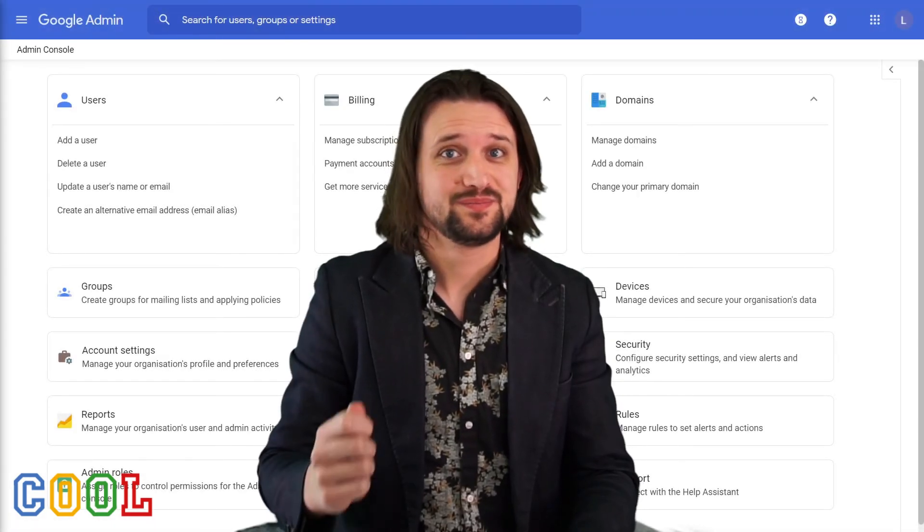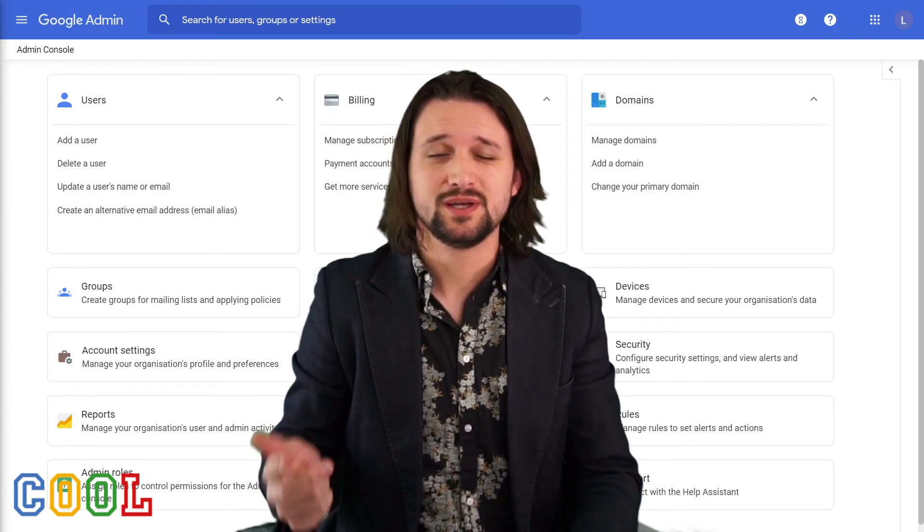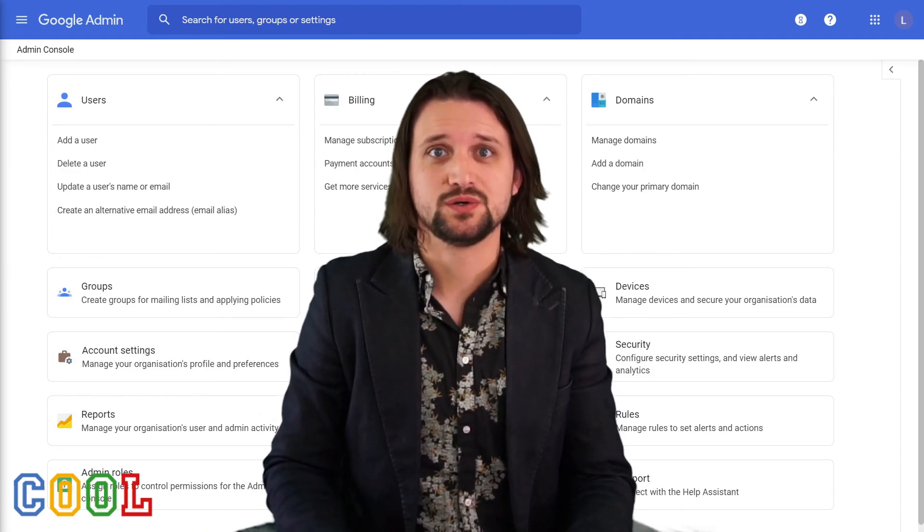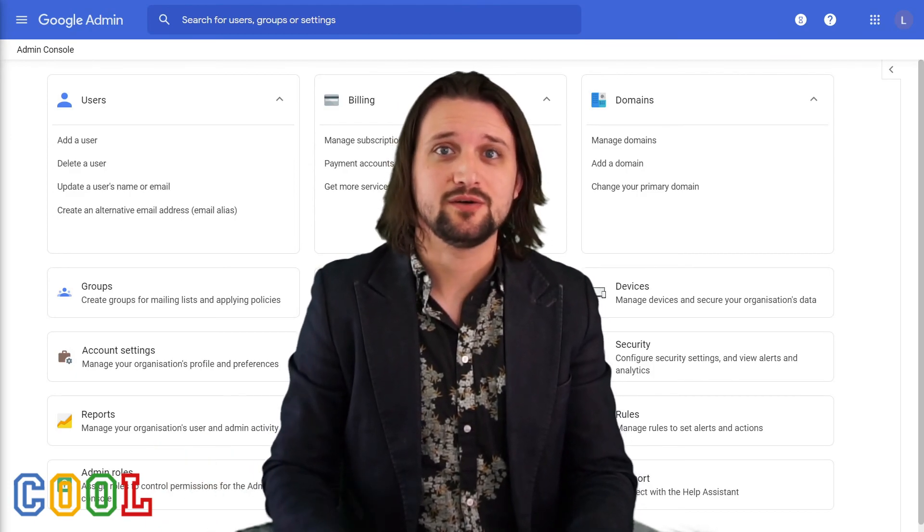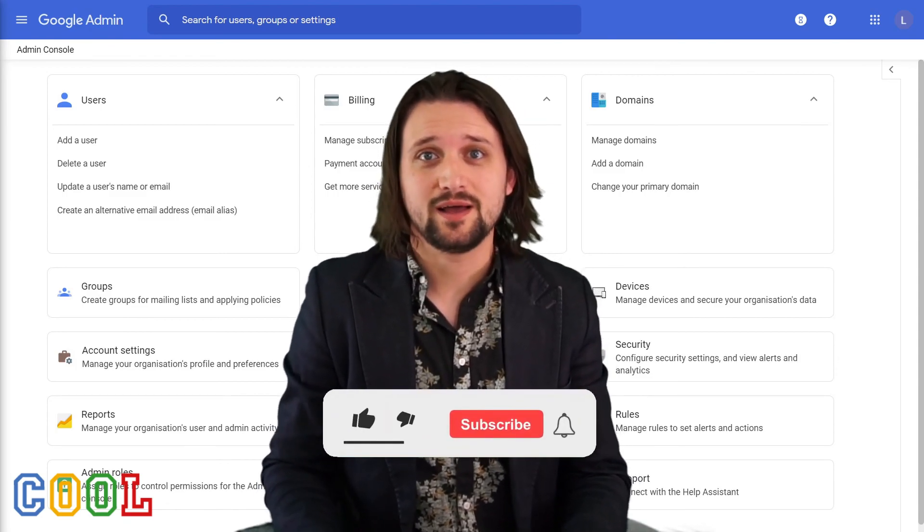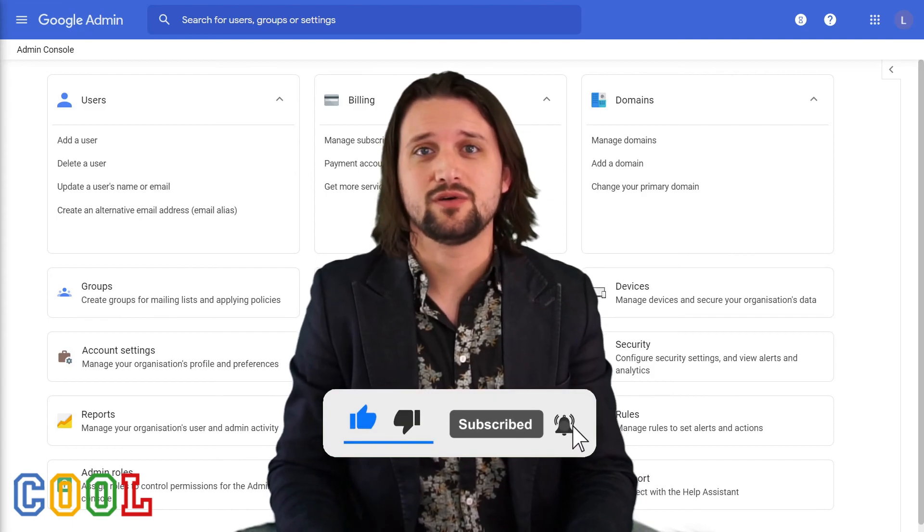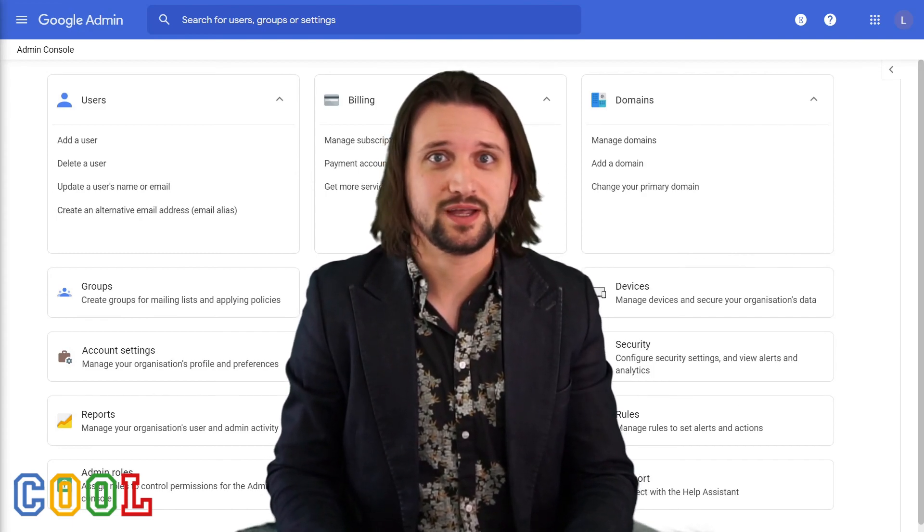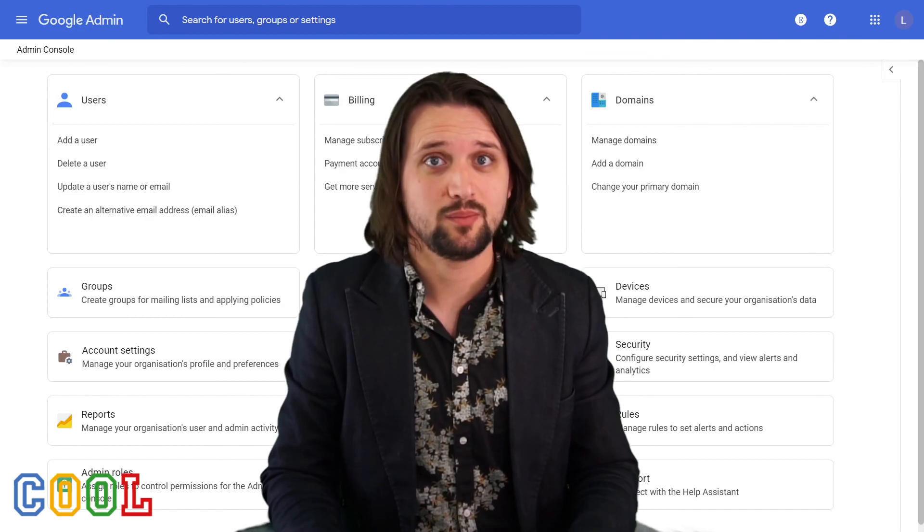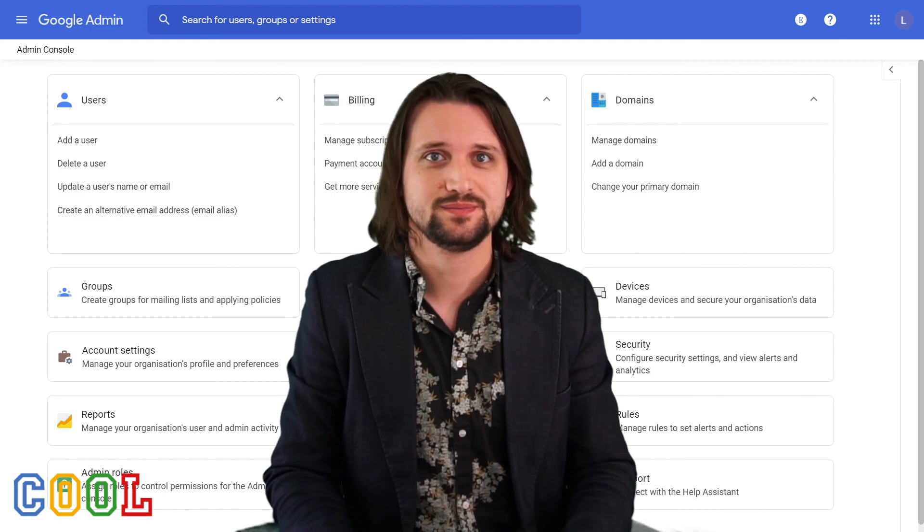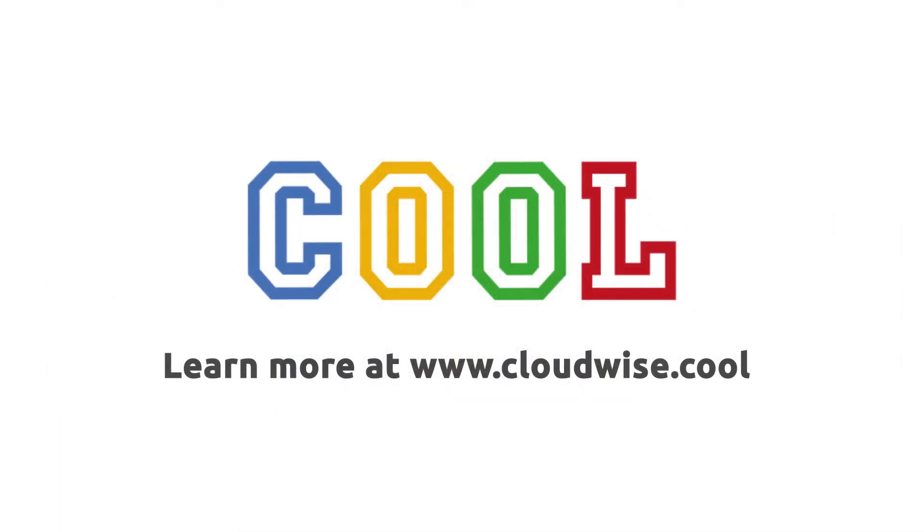And now you know how to suspend users, how to delete users, what the difference is between that and how you can restore them again within the Google Admin console. If you would like to learn more about the Google Admin console, do check out any of the other videos on our YouTube channel. If you found this video helpful, let us know by liking the video and subscribing to our channel. If you don't want to miss any of our uploads, also make sure that you turn on the notifications. Are there any topics that you would like to cover? Let us know in the comments down below. We plan to upload a new video every week. So stay tuned for more short how-to videos. Thanks for watching and I'll see you in the next video.